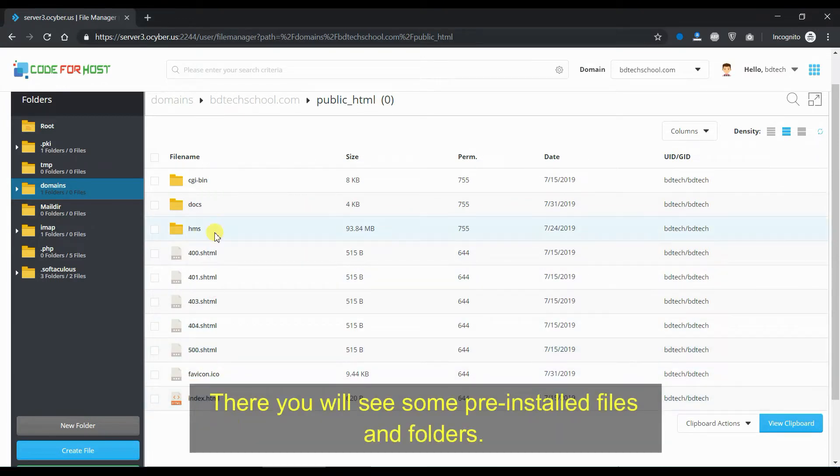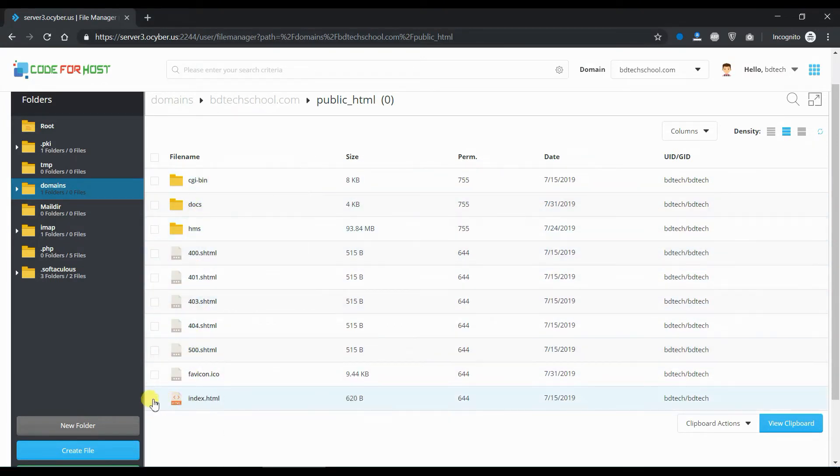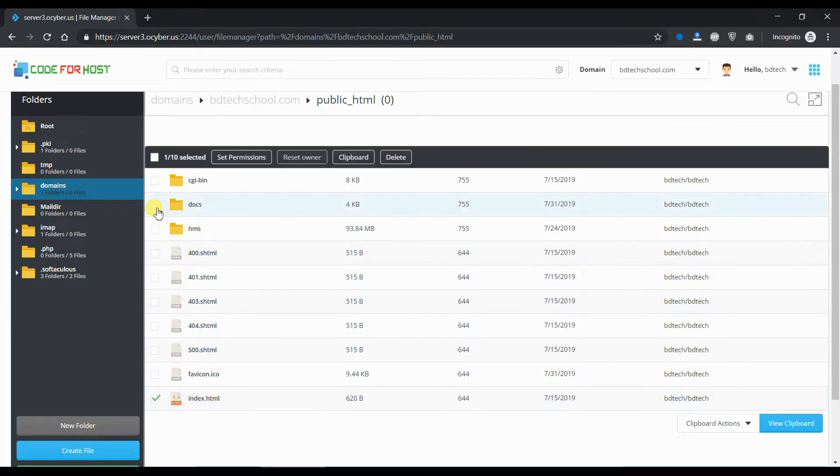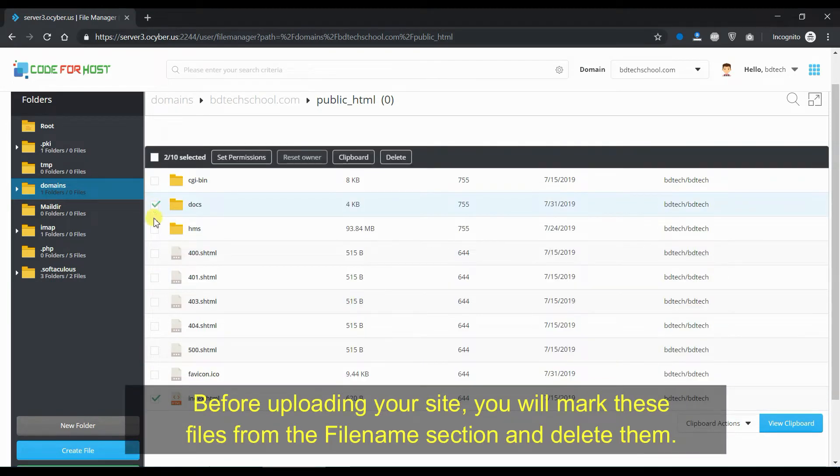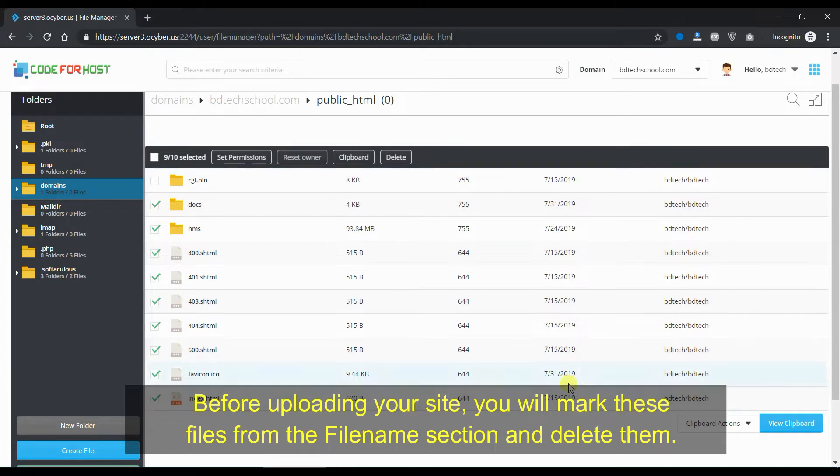There you will see some pre-installed files and folders. Before uploading your site, you will mark these files from the file name section and delete them.